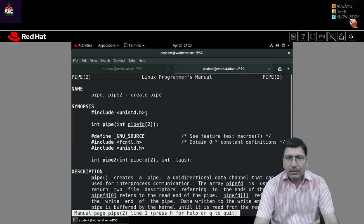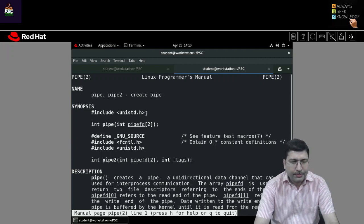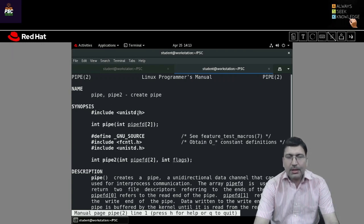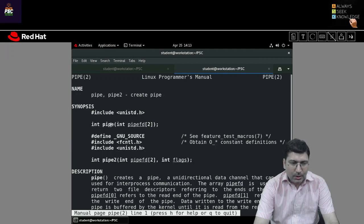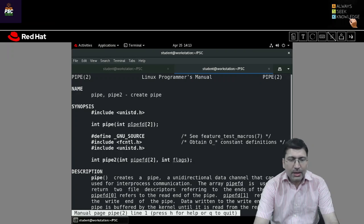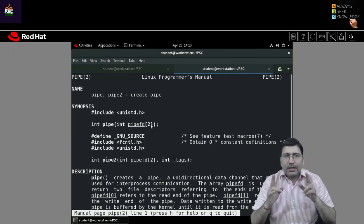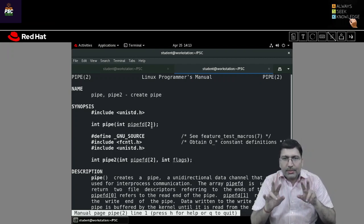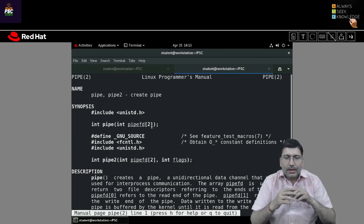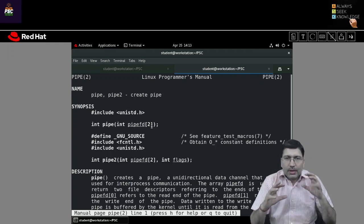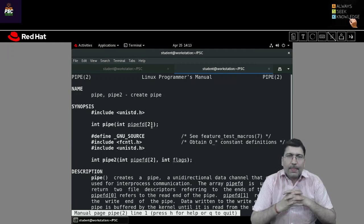Unnamed pipe means no specific name needs to be given. The pipe function is defined in unistd.h. To call it, you need to pass an integer array of two elements. These two integer elements will be attached to two file descriptors — descriptor index 0 and descriptor index 1 — which will be utilized for reading and writing on the pipe.